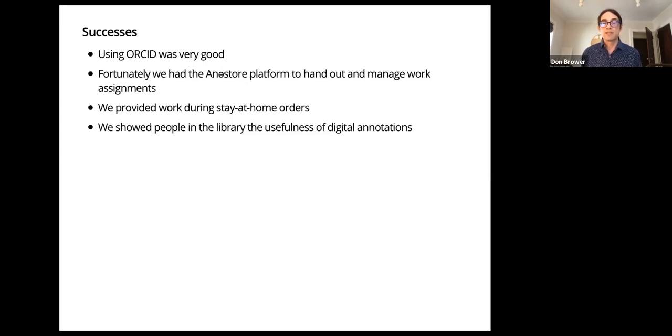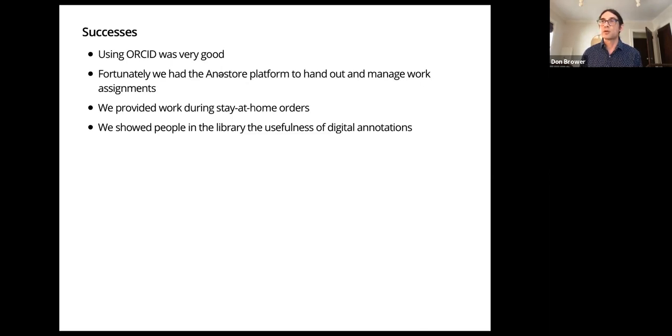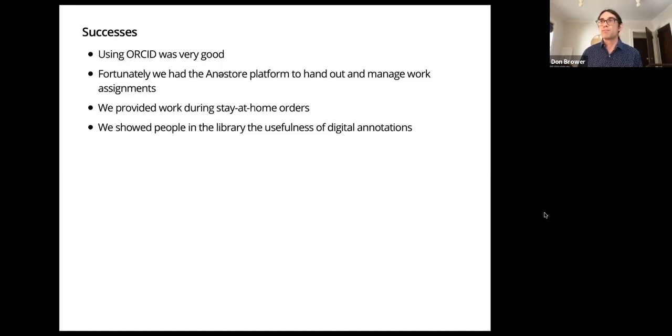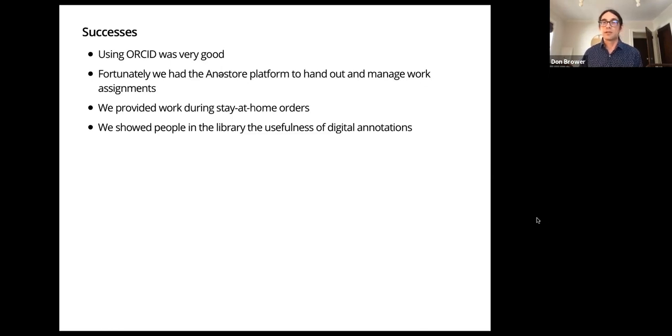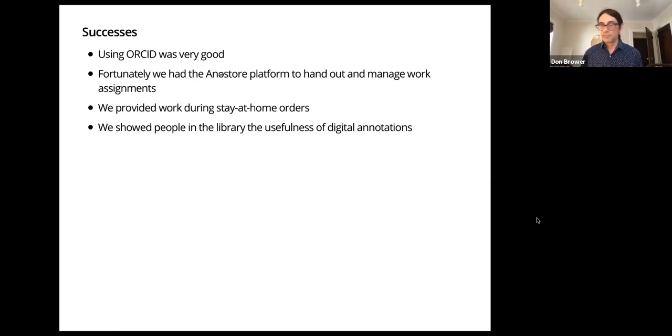This was also a good moment for the library. We could show other people in the library what annotations were and how they were useful. And then we were able to actually offer this as an internal service to other people. And in fact, we have a few projects already lined up just from showing people what we've been doing.